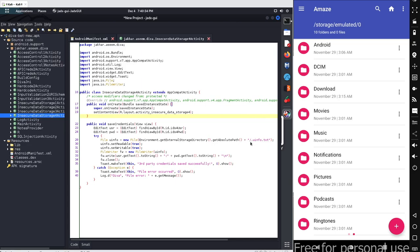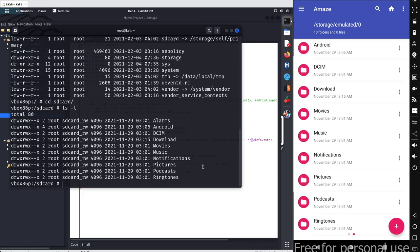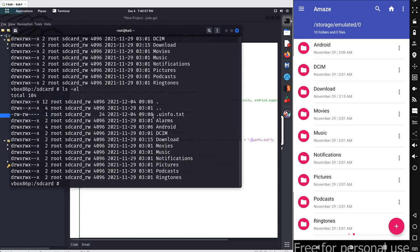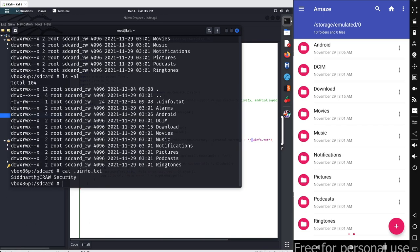Looking at the code carefully, there is a dot before the file name. In Linux, when a file name starts with a dot it means the file is hidden. To see hidden files we need to use 'ls -al' for all files in listing format. When listing all files including hidden ones, we can see our '.uinfo.txt' file which contains our username and password. Use the 'cat .uinfo.txt' command to view the content.